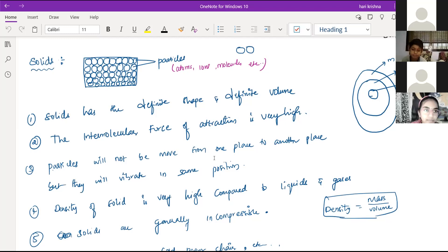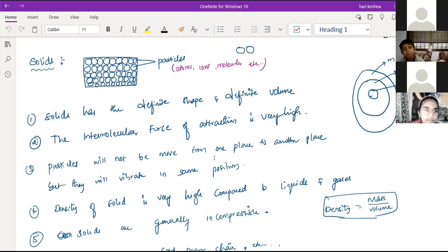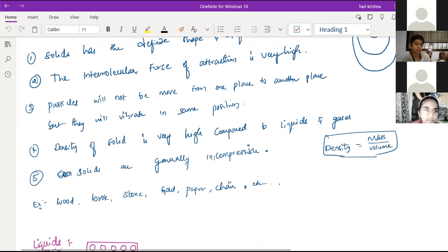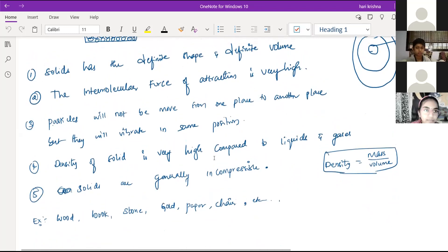Because all the atoms are closely packed, the particles will not move from one place to another place. What will happen is they will vibrate in the same position. Particles will not move from one place to other, but they will vibrate in the same position. The next one is the density of solids. You can see the density formula on the right side page. Density is equal to mass divided by volume.